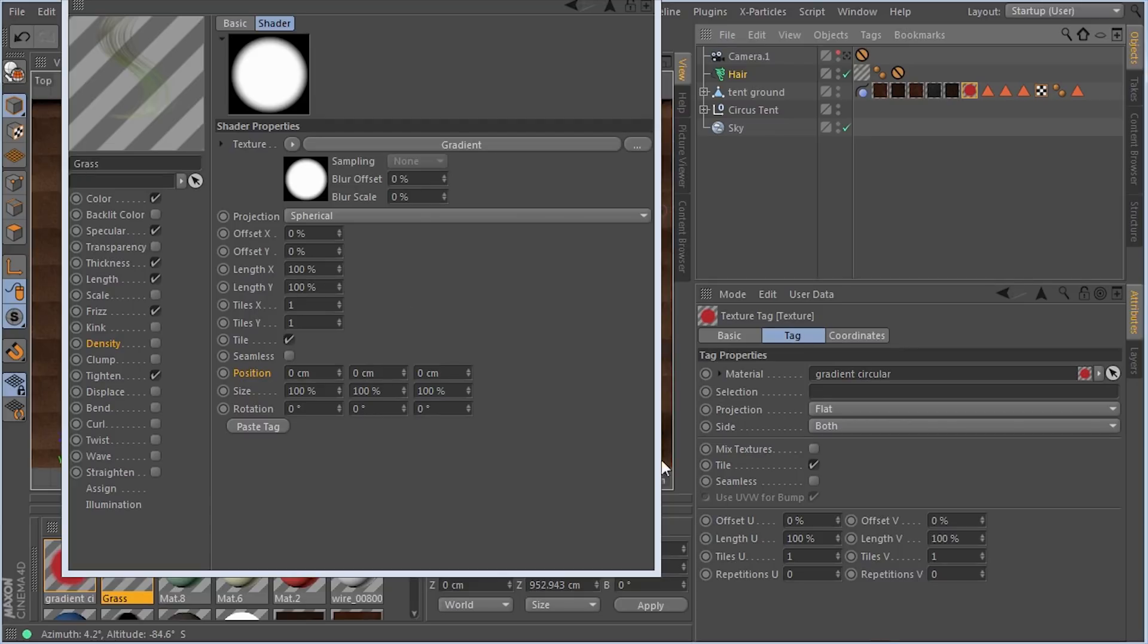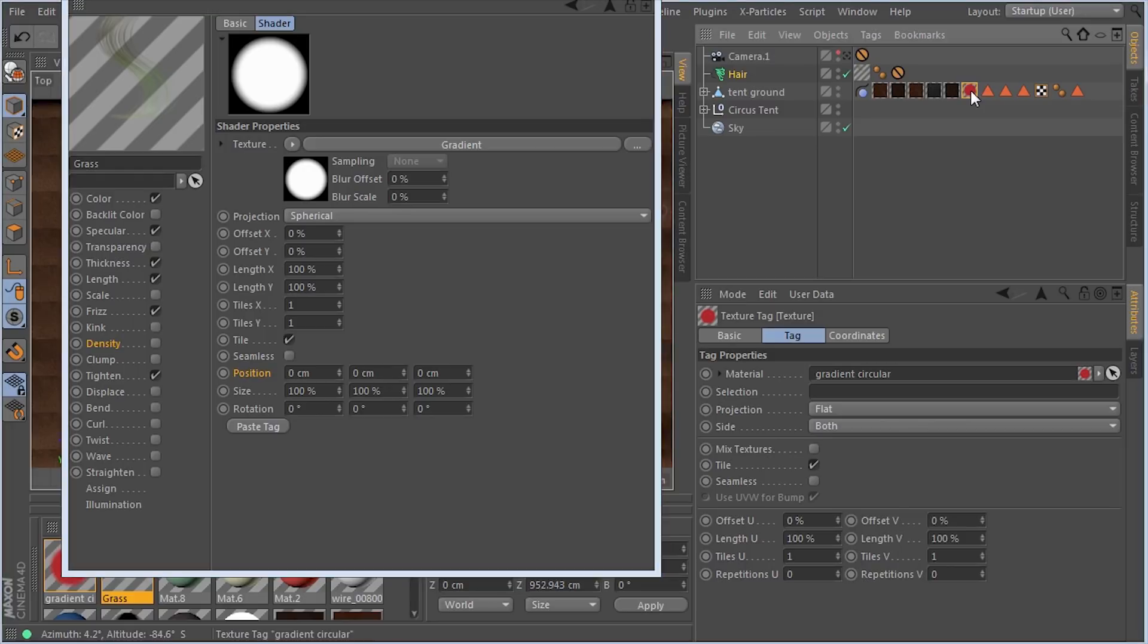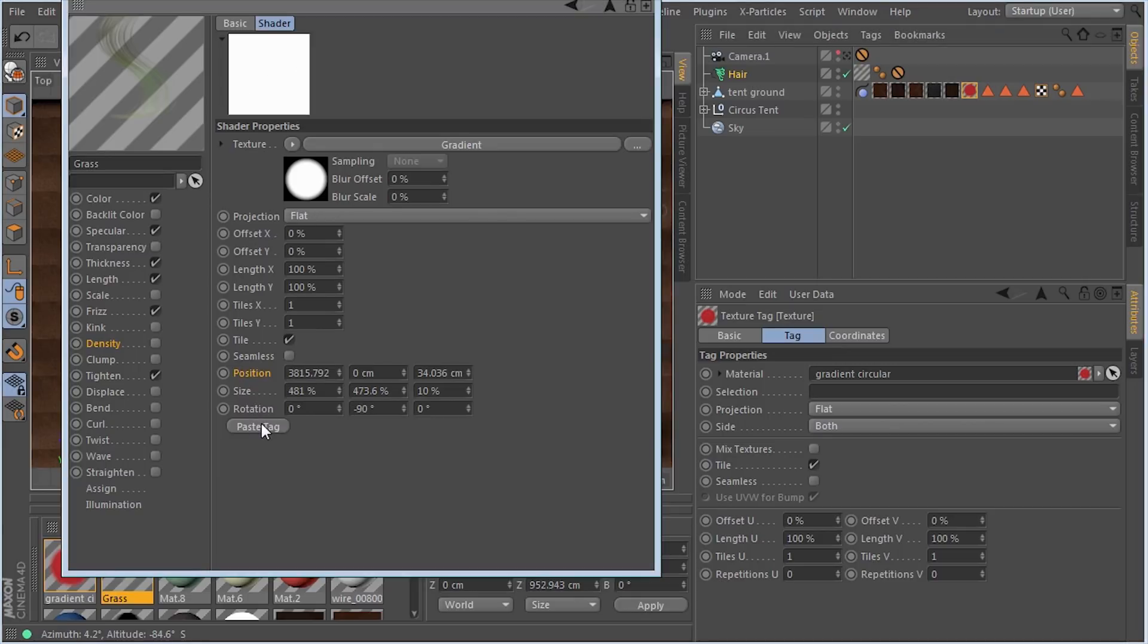How do we get the settings from this texture tag into here? It's really easy. All I have to do is single click on that tag so it's the active texture tag, and then click on paste tag. It automatically transfers all the settings.